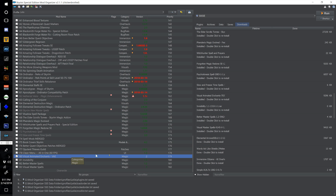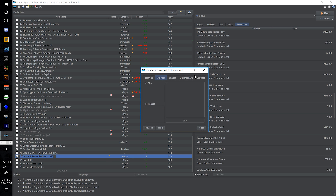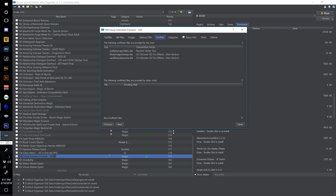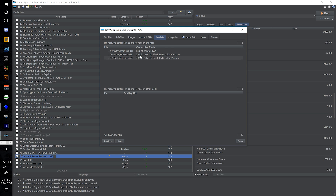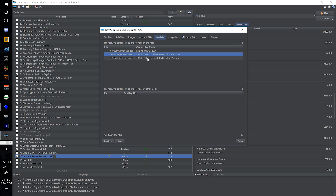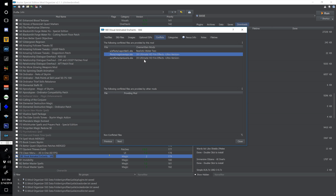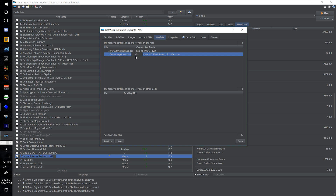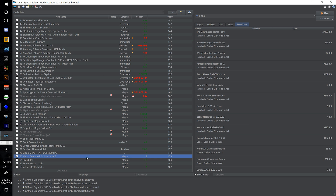Double click Visual Master Spells and renumber this one 183 and select OK. In Visual Animated Enchants we've got it overriding a couple of things — it's overriding a vapor file from Realistic Water 2 and a couple of magic wisps and dark swirls from Ultimate HD Fire Effects Ultra Version. I'd guess Realistic Water 2 and Ultimate HD Fire Effects versions of these textures are superior, so I'm going to right click and hide these files letting those take precedence.